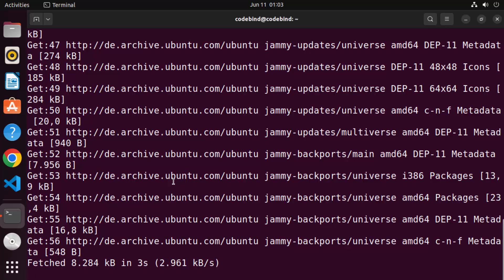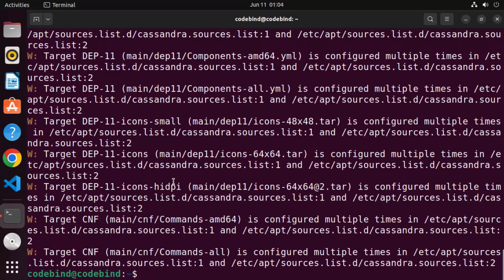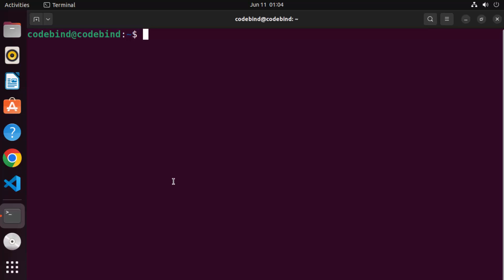Just wait for this command to finish. Once it's done, let me clear the terminal. You can clear the terminal by giving the command 'clear' and pressing Enter, which will basically clear your terminal. So the first command was 'sudo apt update'.